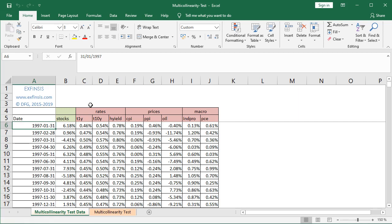Within the rates area, we have the effective monthly yield of one-year treasuries, ten-year treasuries, and high yield corporate bonds. Then we have prices, which correspond to the arithmetic monthly inflation or deflation of CPI (consumer price index), PPI (producer price index), and the arithmetic monthly return of oil prices. Within the macroeconomic area, we have the arithmetic monthly change of industrial production index and PCE, or personal consumption expenditures. Now that we have this data ready, we can continue within the multicollinearity test worksheet.